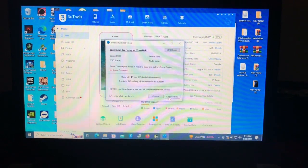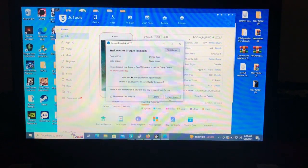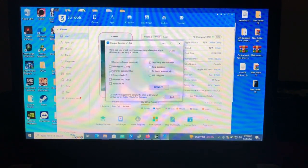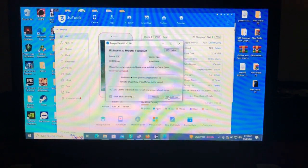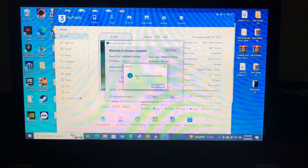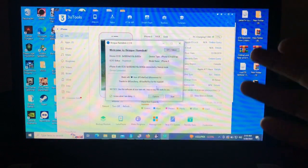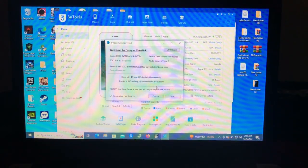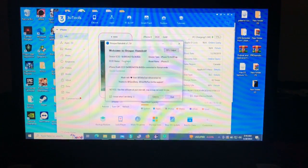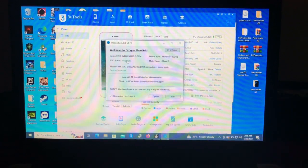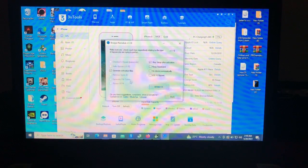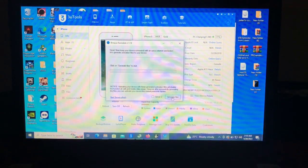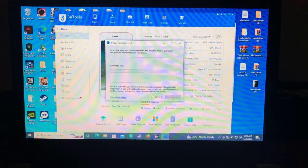Let's start fresh and begin bypassing our device. First, go to Options, then select Generate Activation Files, then go back and click Check Device. Device connected successfully. Now select Generate Activation Files from the Options section and let the tool generate them.